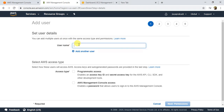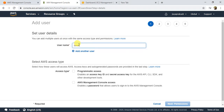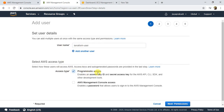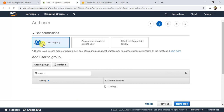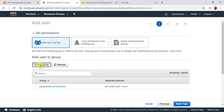For the username, I'm going to give something like 'terraform-user'. I don't need AWS Management Console access because I'm just going to access AWS from the API, so I'll select Programmatic Access and click Next. Here we will add this user to a group — we'll create a new group called 'terraform-admins' and add that user to the group.